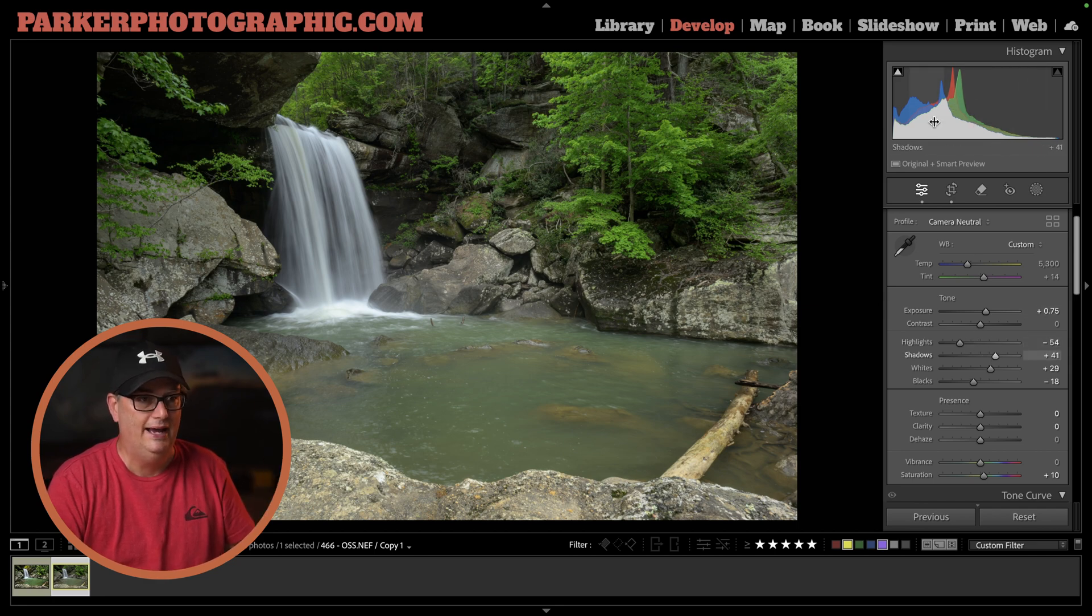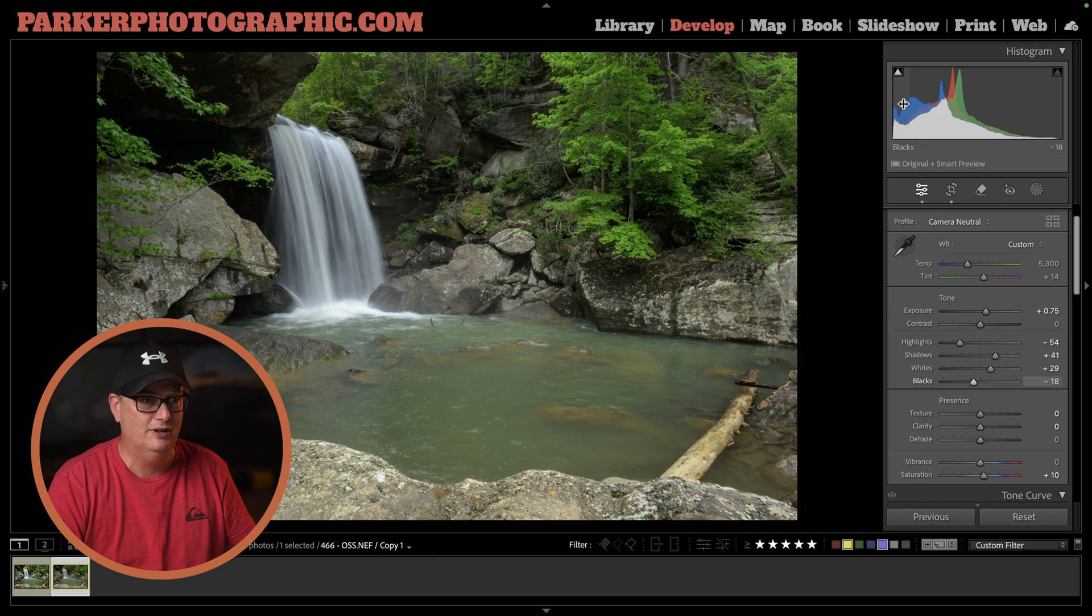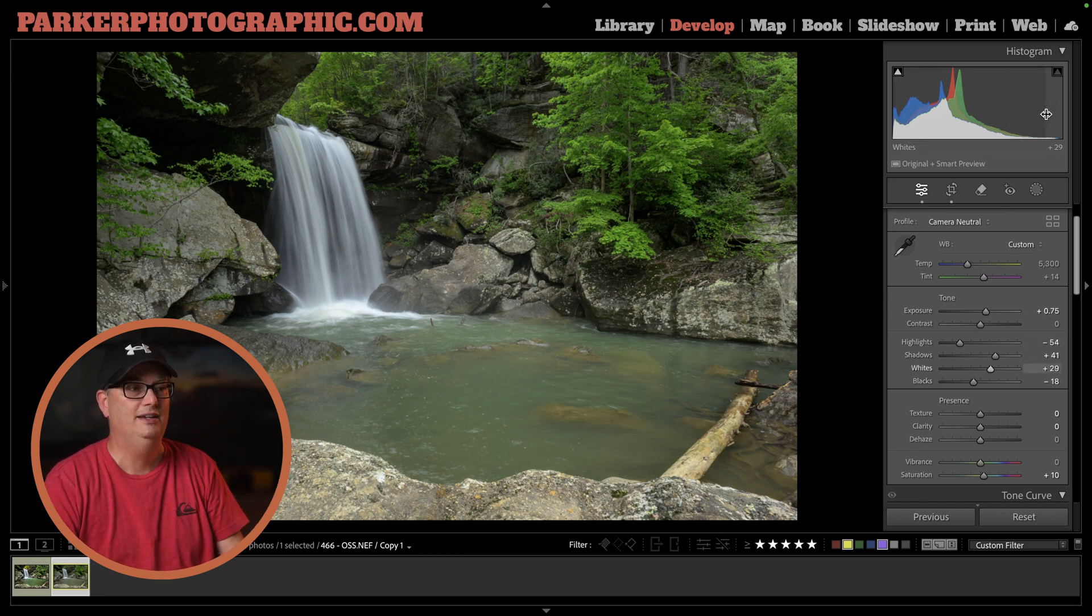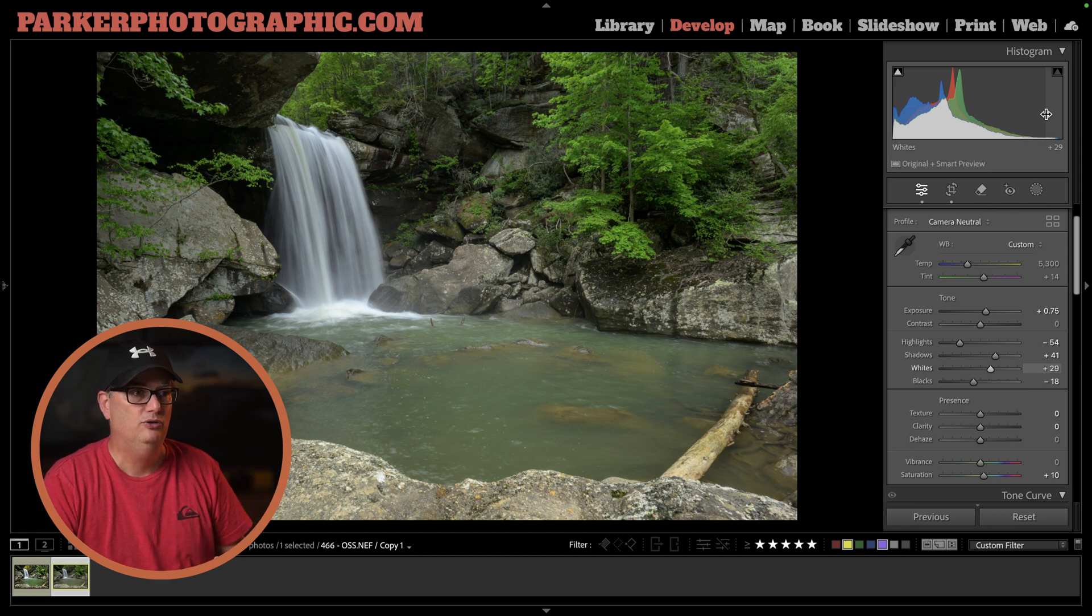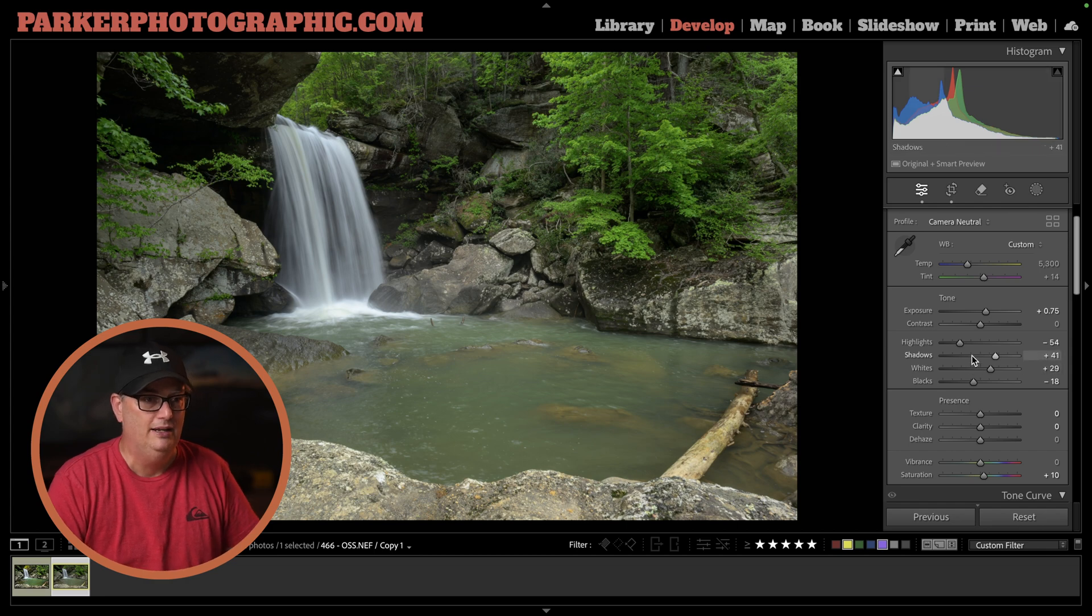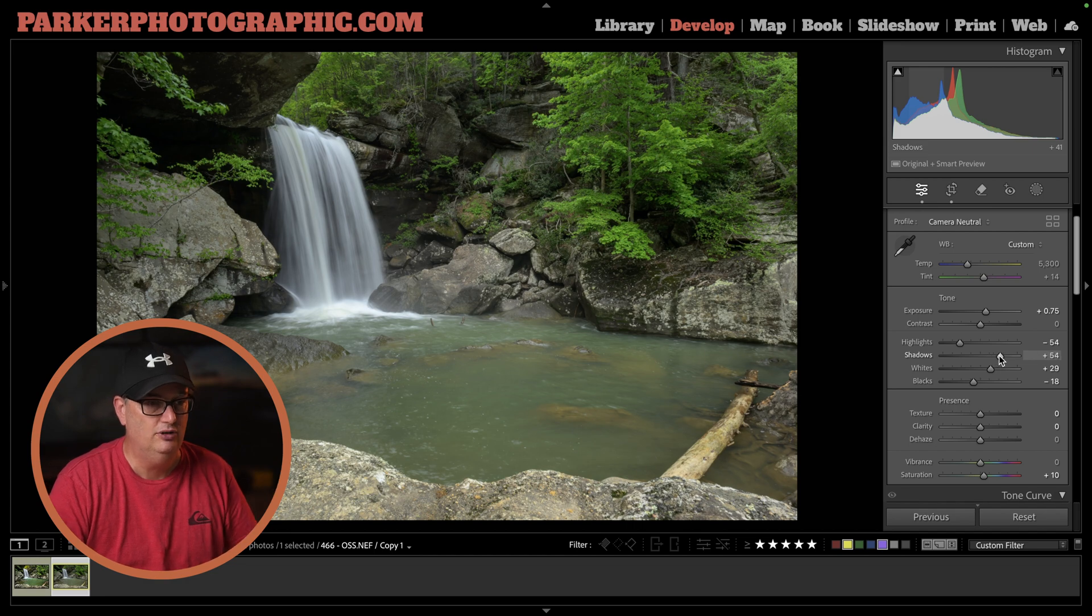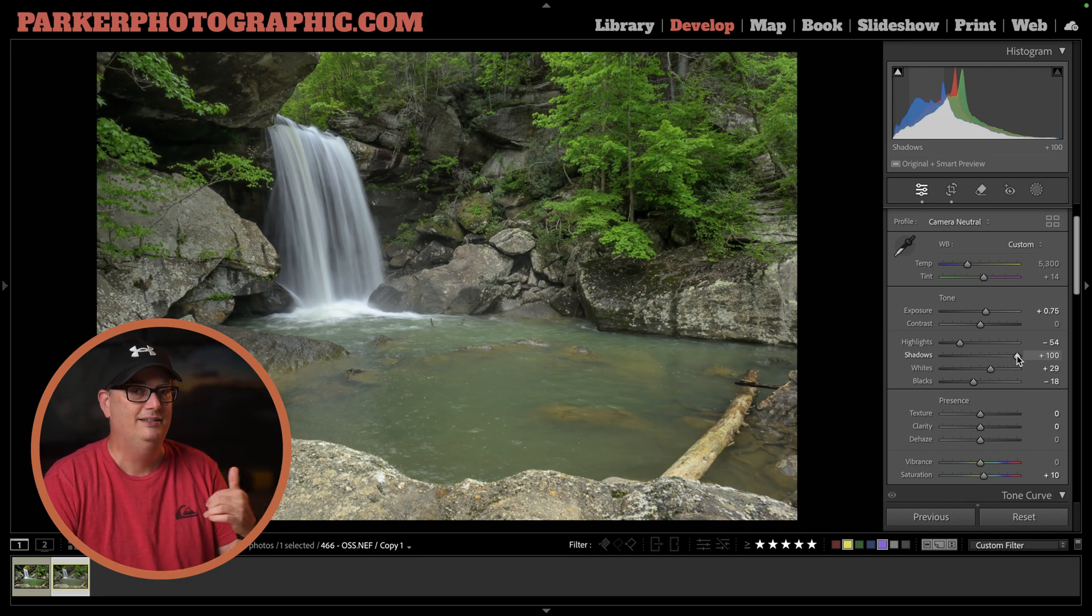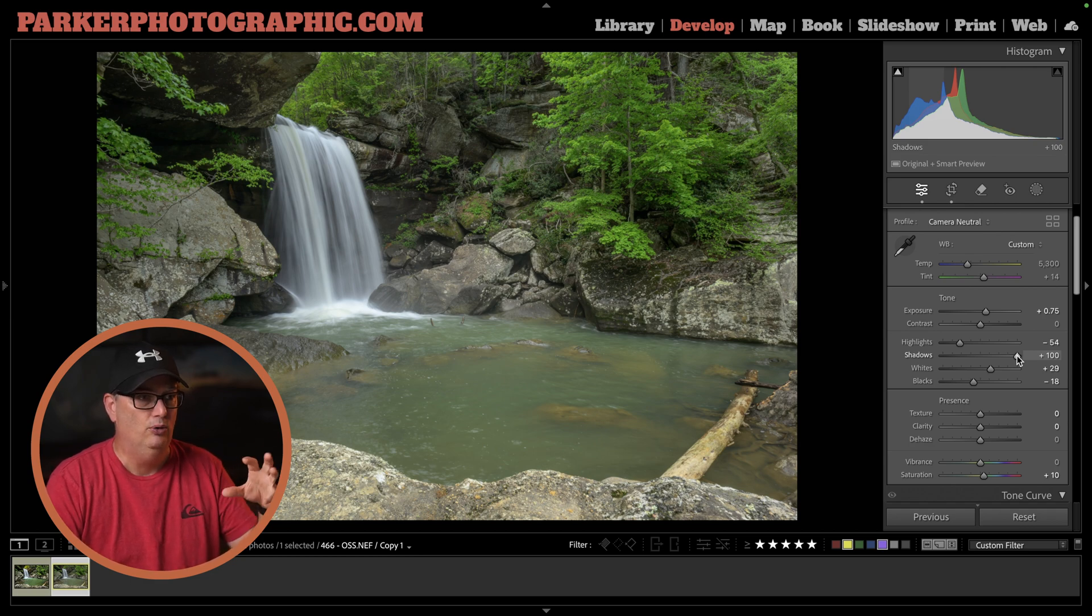The highlights are over here, the shadows are here, then we have our blacks and our whites. I'm going to adjust these to increase the tonal value to bring out as much detail in the image as possible. Because the shadows were so dark, I had to increase the shadows to plus 100. A lot of times I won't do that, but for this particular image I had to.